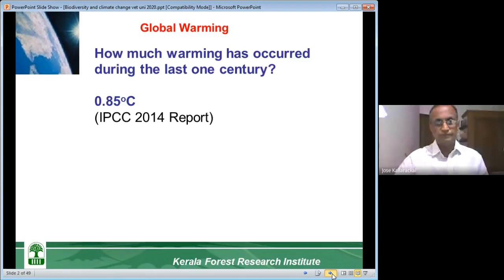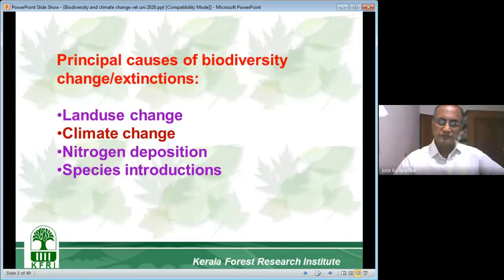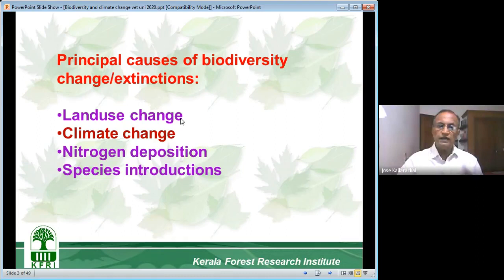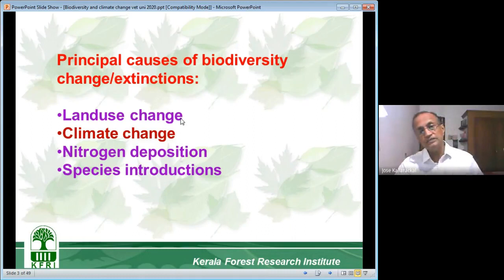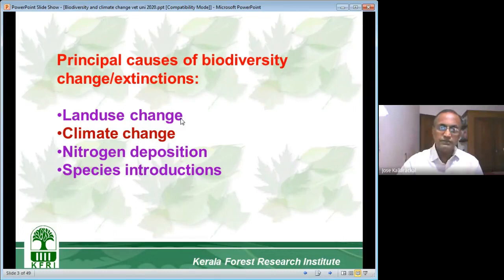What are the principal causes of biodiversity change or extinctions? A number of things are affecting biodiversity. The first and most important is land use change — we are urbanizing everywhere, at the cost of our natural vegetation and forests where biodiversity is very rich. Millions of hectares of tropical rainforests are being lost every year, and this is causing major biodiversity loss and extinction. The second cause is climate change, which we are going to focus on.